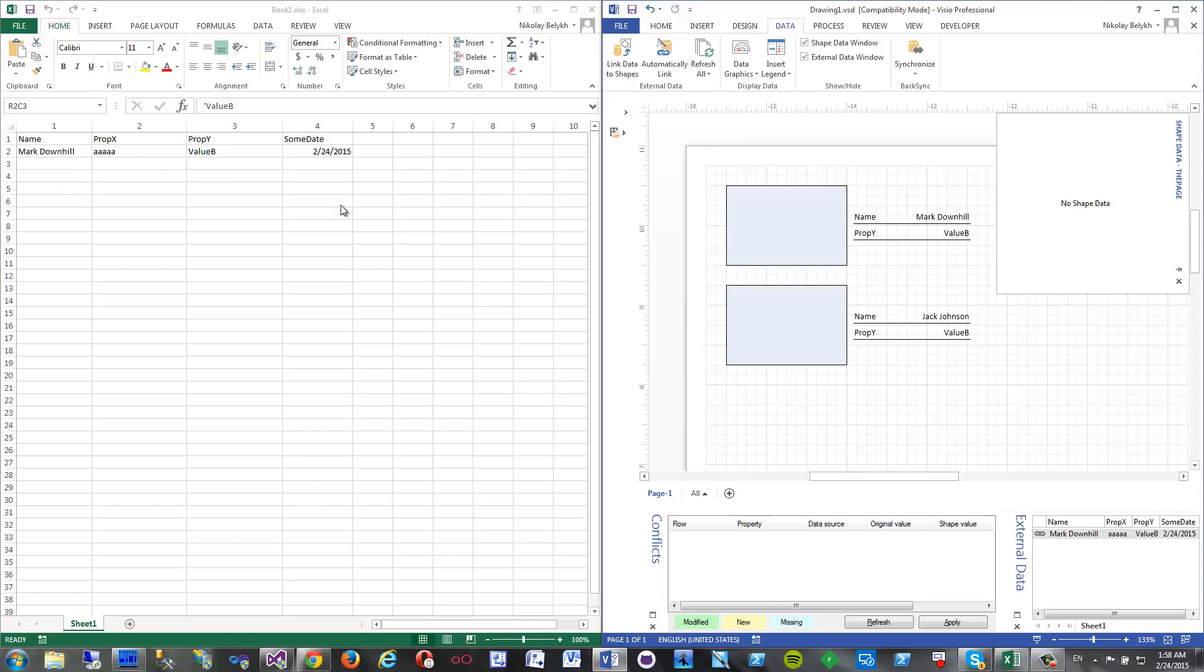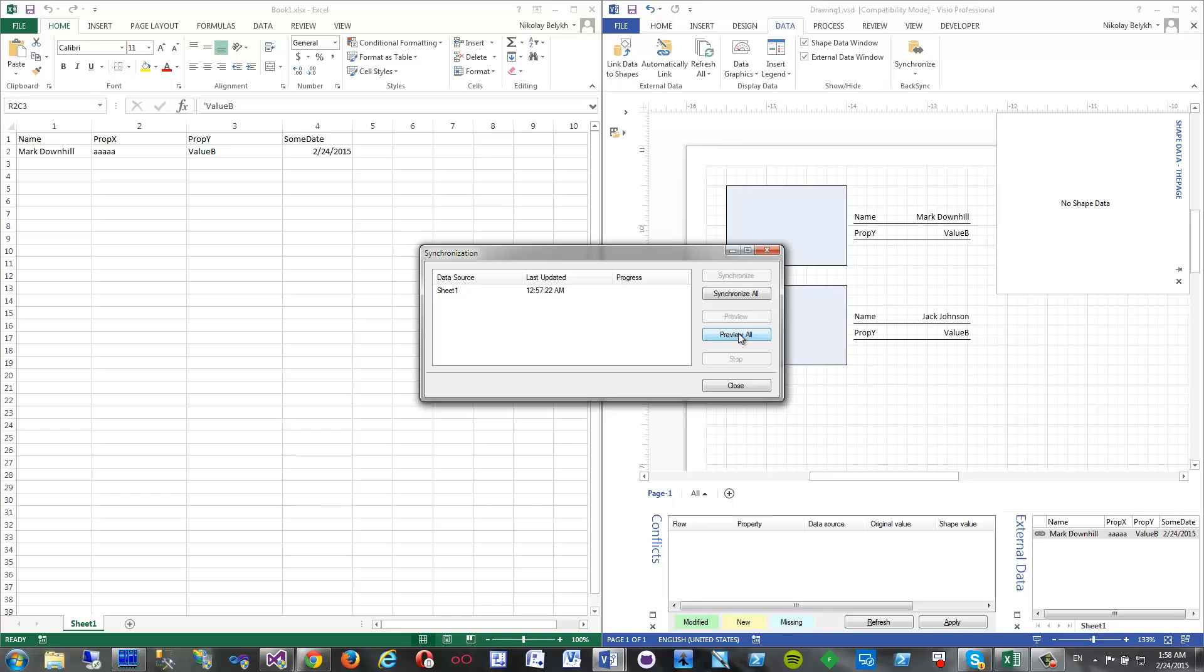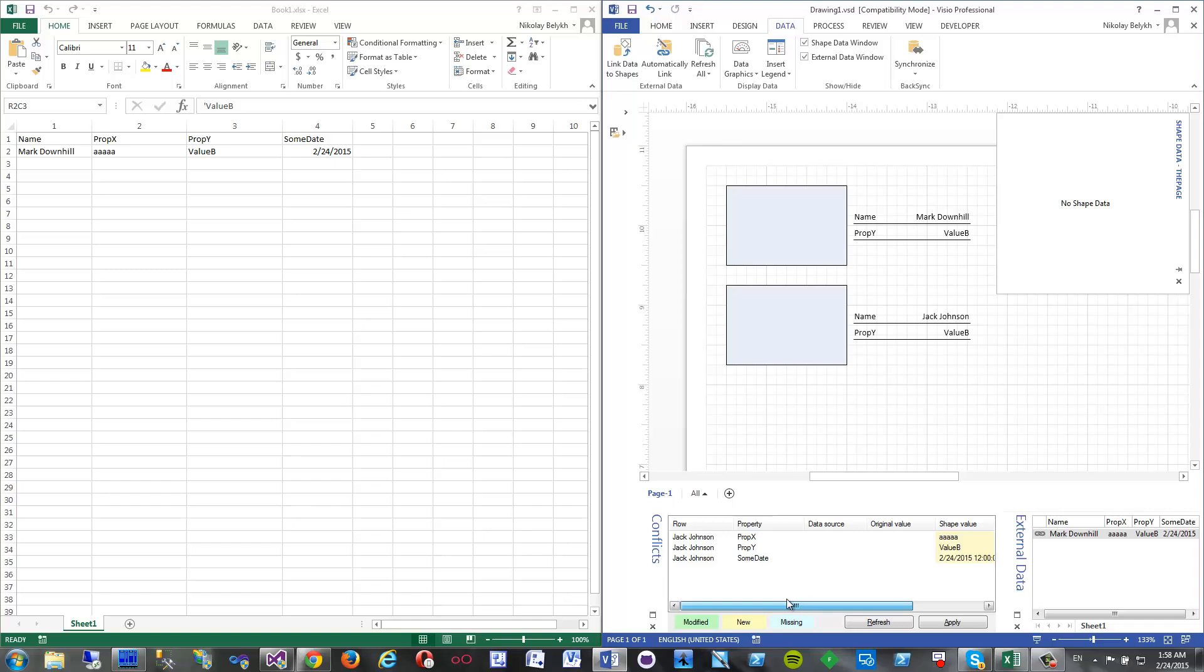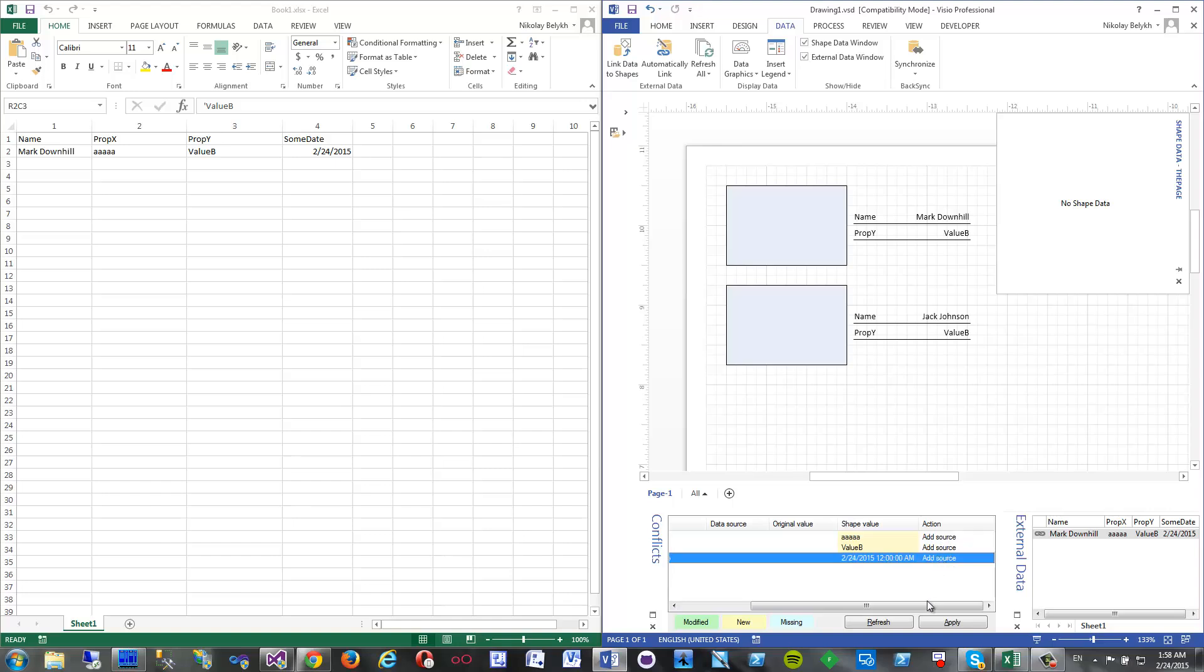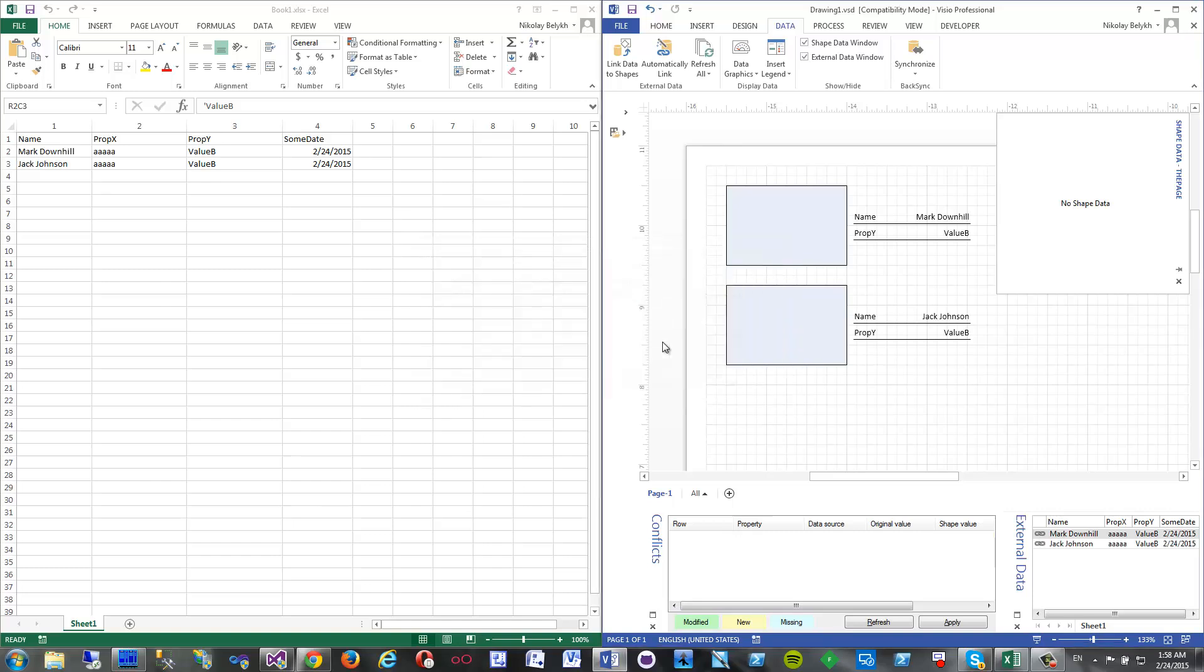Now I click synchronize and click preview all. The add-in detected that there is a new row in Visio, and the suggested action is just to add to source. So let's do it actually. Synchronize all and here we get a new row in Excel. That's it.